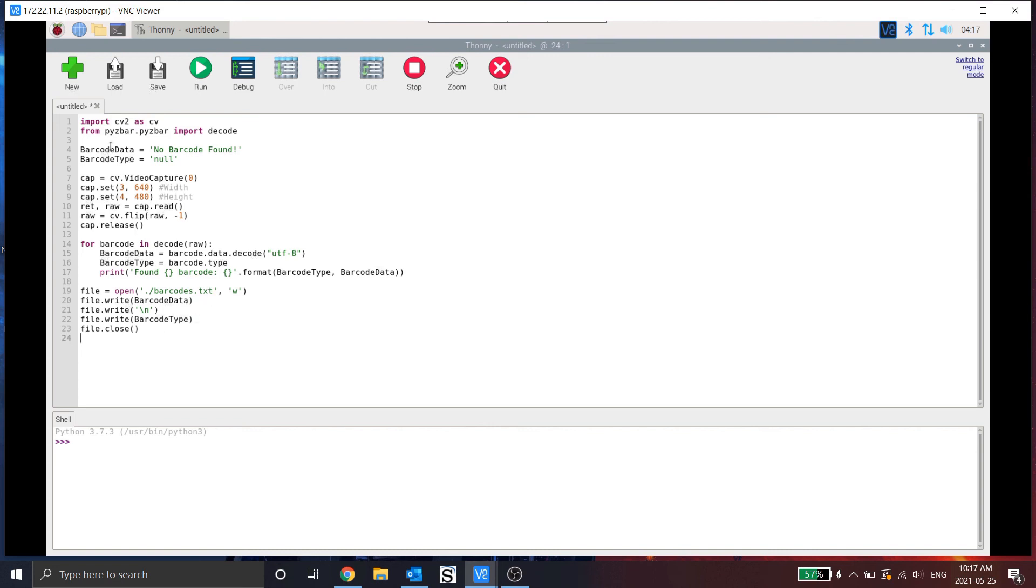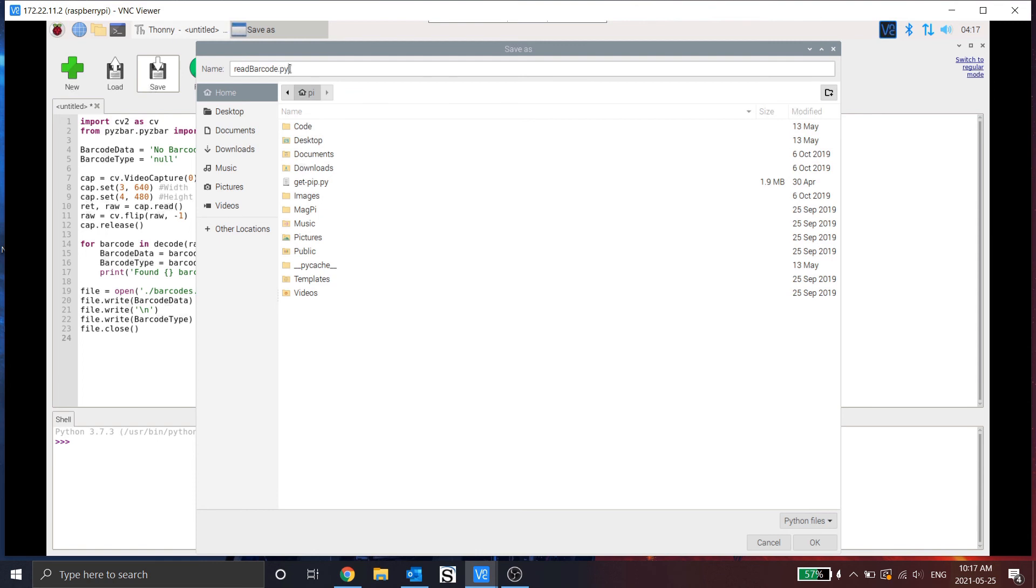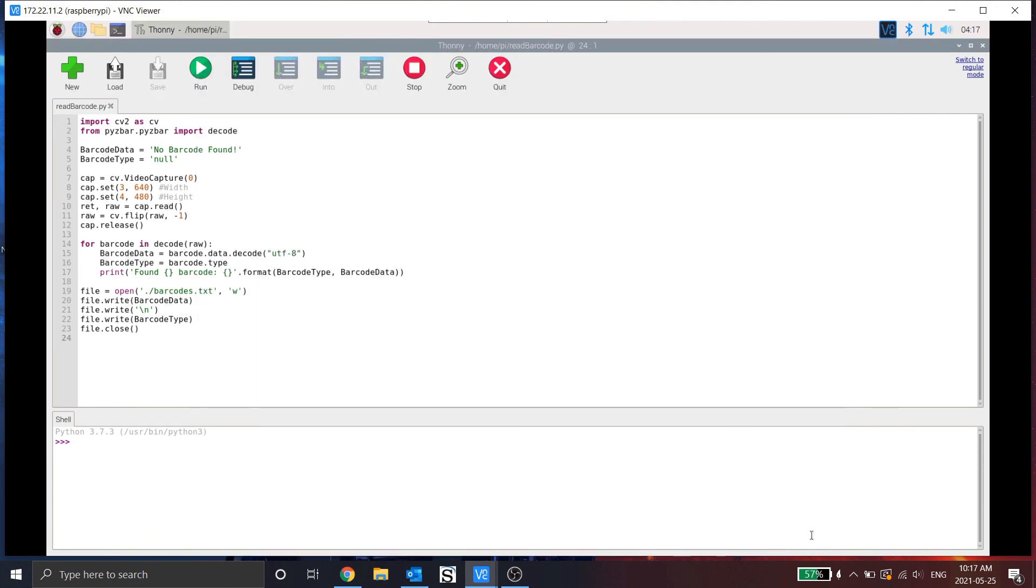All right, so that's the simple script. Let's save this. So it's going to ask me to save as. As you see, I'm in home and I'm in the pi user. I'm going to save this as read barcode dot pi. It's important to put the dot pi designation here for the file type. Otherwise, there will be an issue when we try and run this later. So we're going to hit OK. It's now saved.